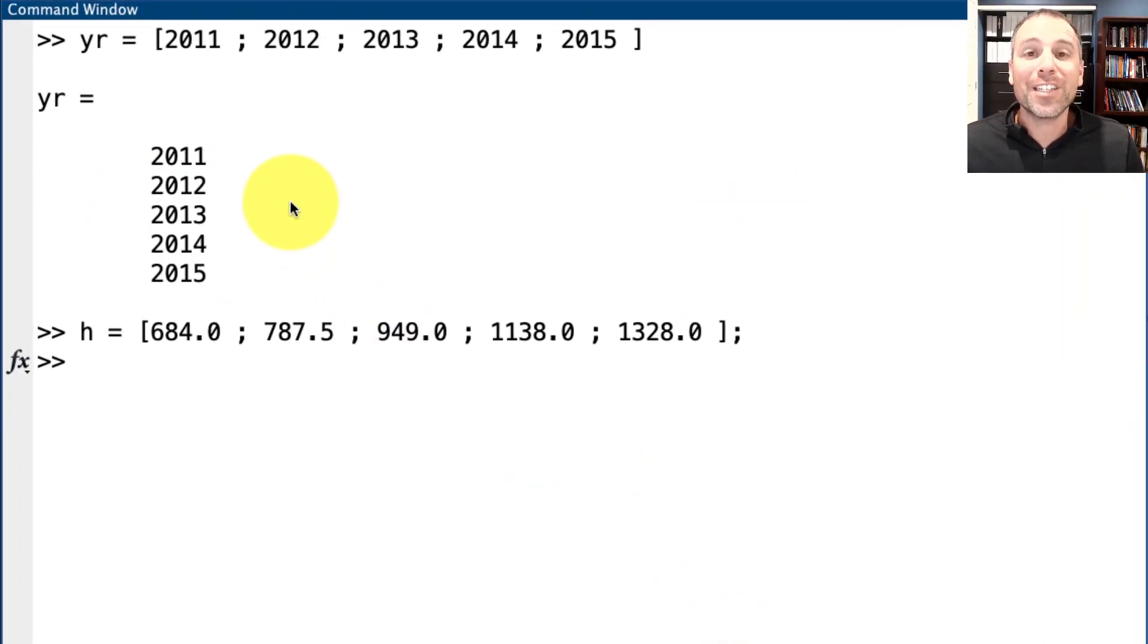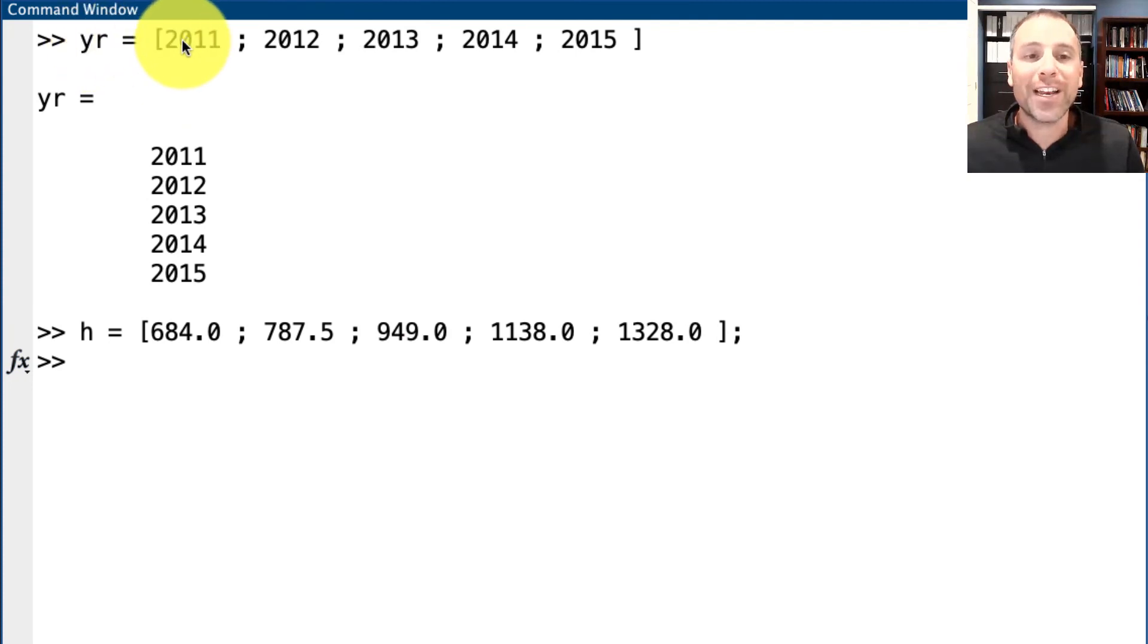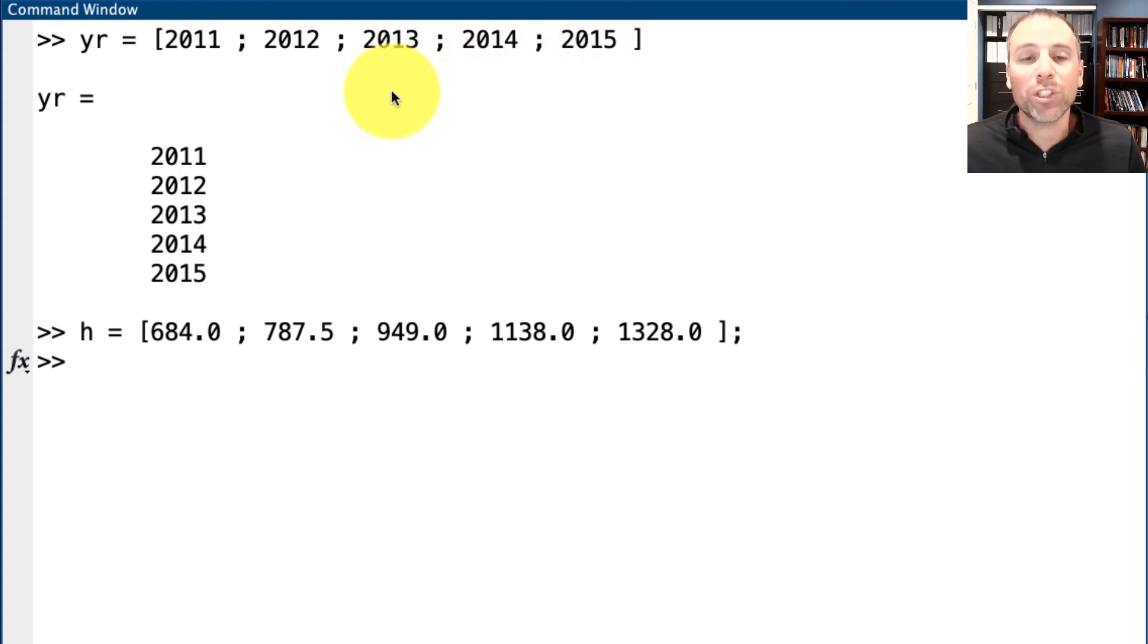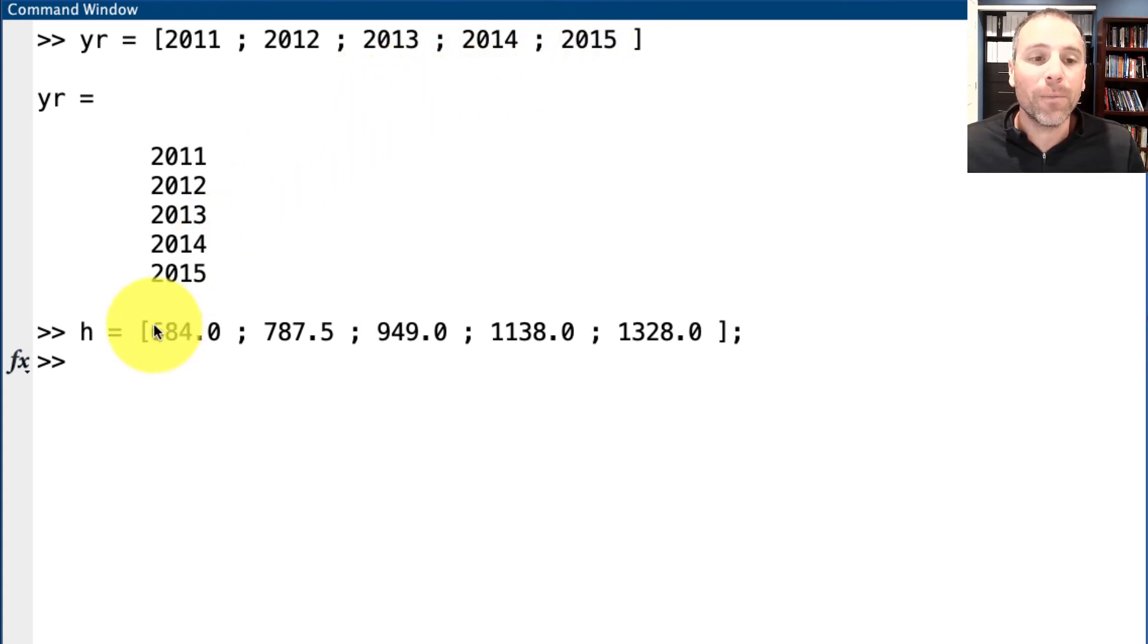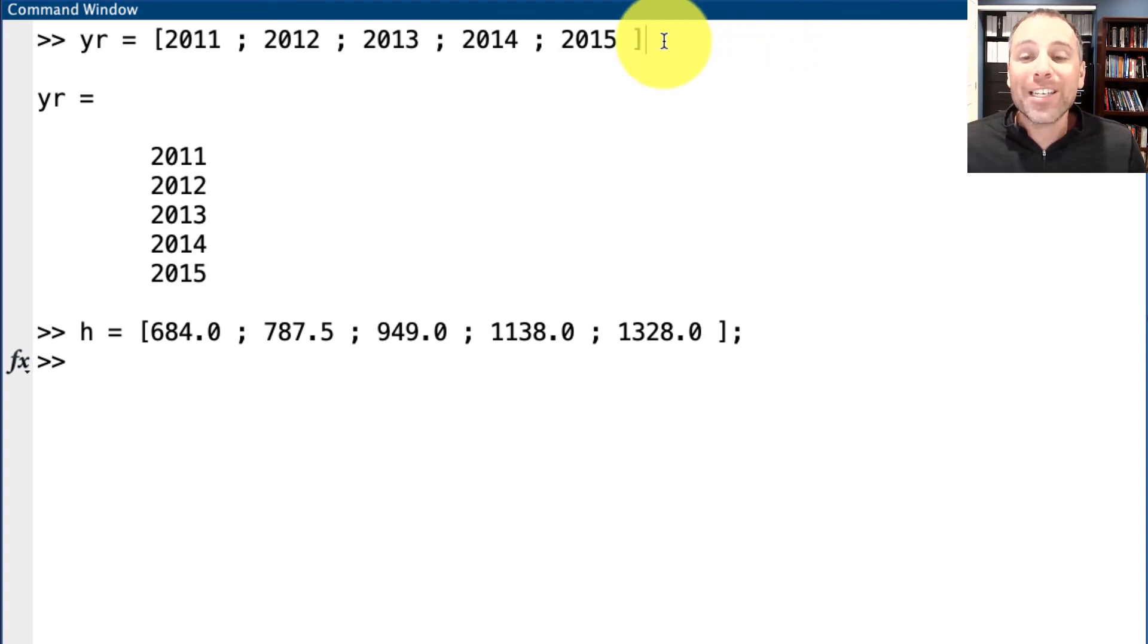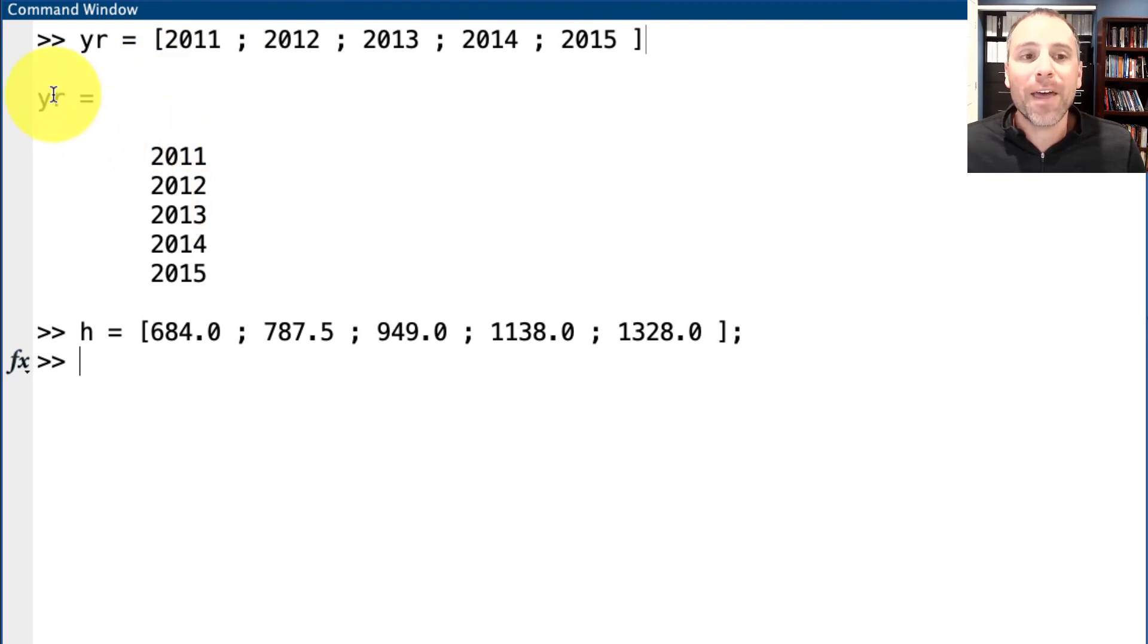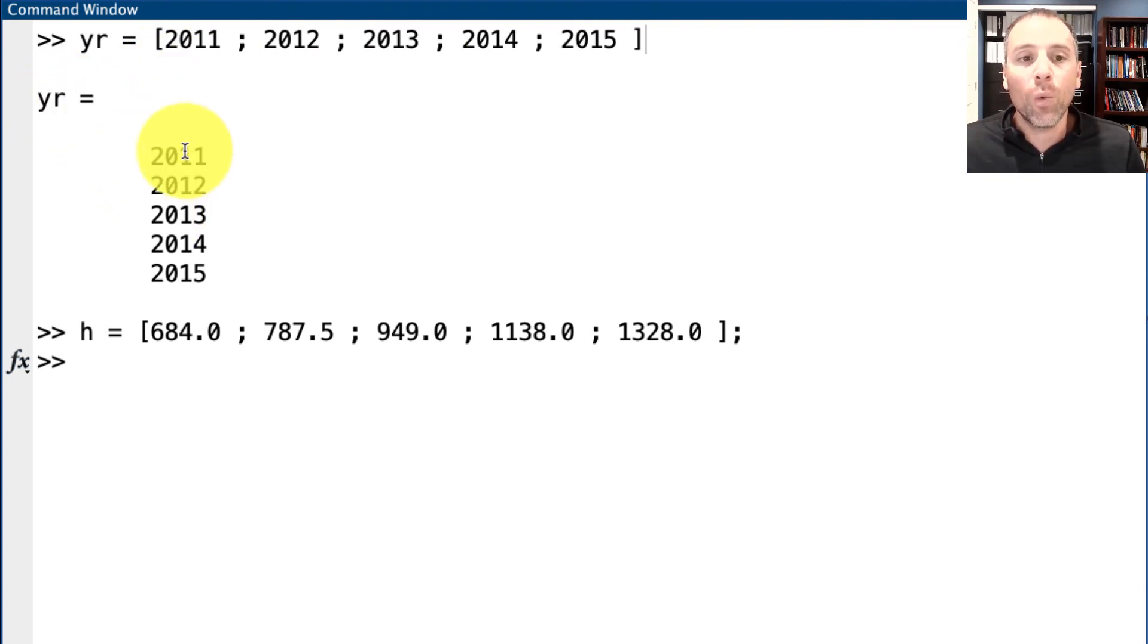We see a great example of this in play with the last example that we did. In this case, we're defining a five by one vector. Each individual entry is a scalar. In fact, it represents a year. We'll talk more about date time variables in a different video. We did not put a semicolon at the end of our right bracket. And thus, when we entered this command, MATLAB immediately displayed that this YR or year variable was a five by one column vector.